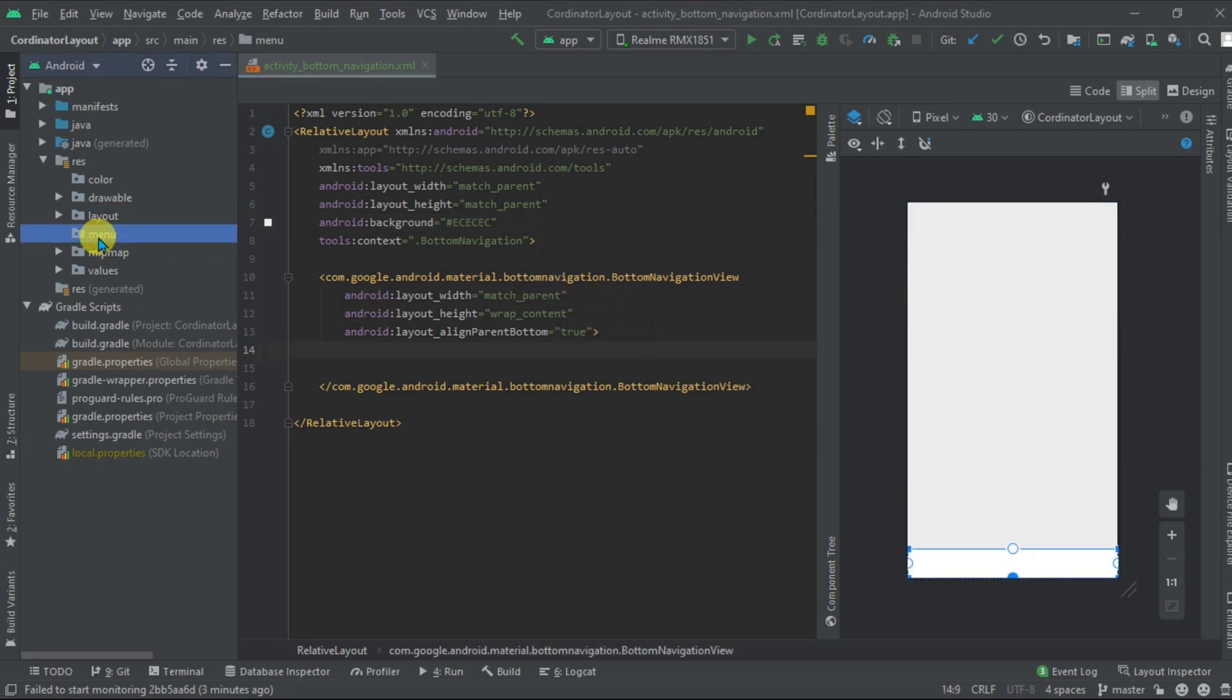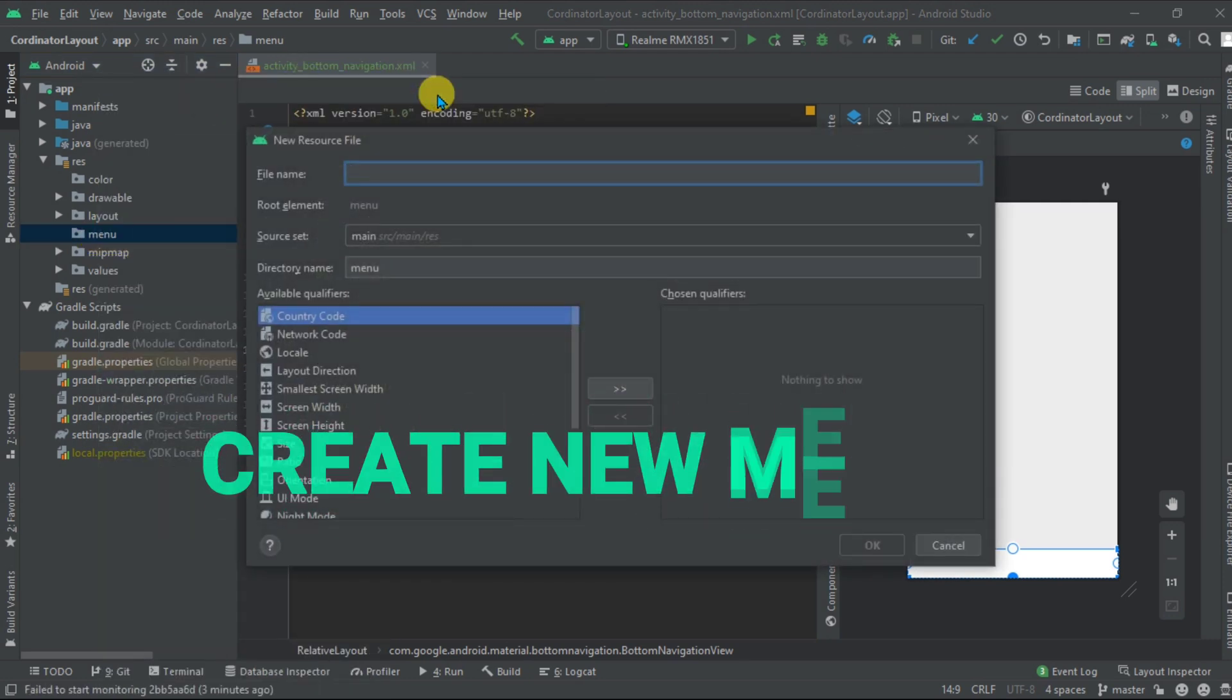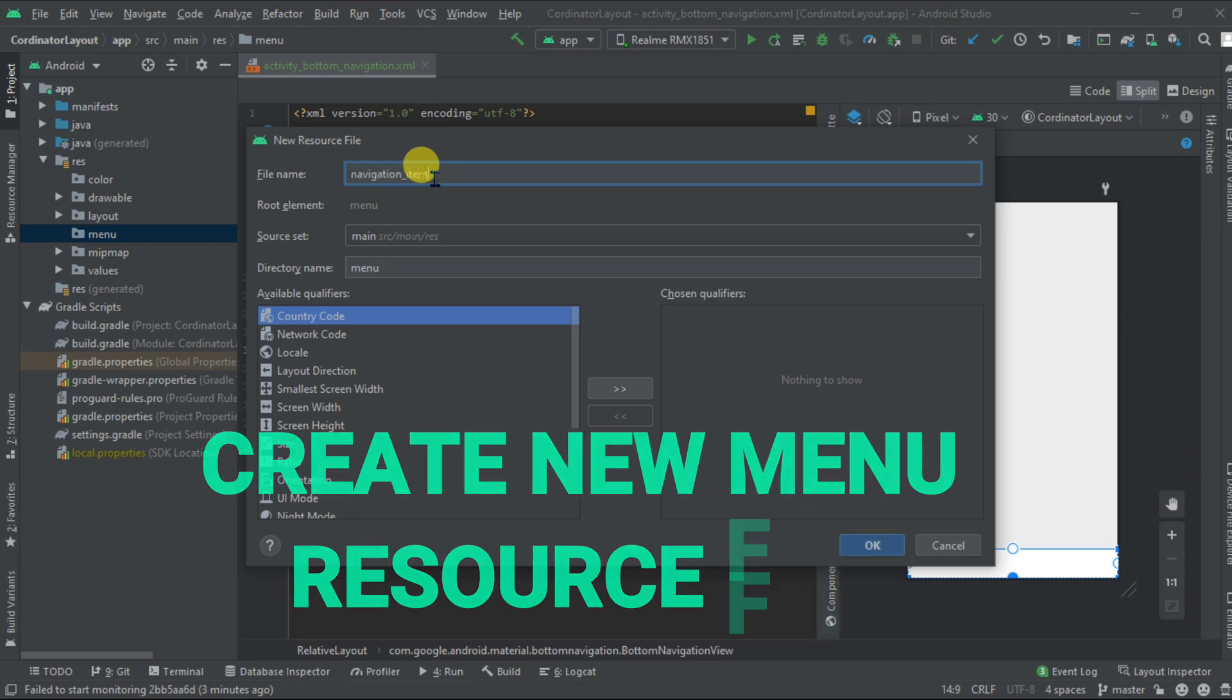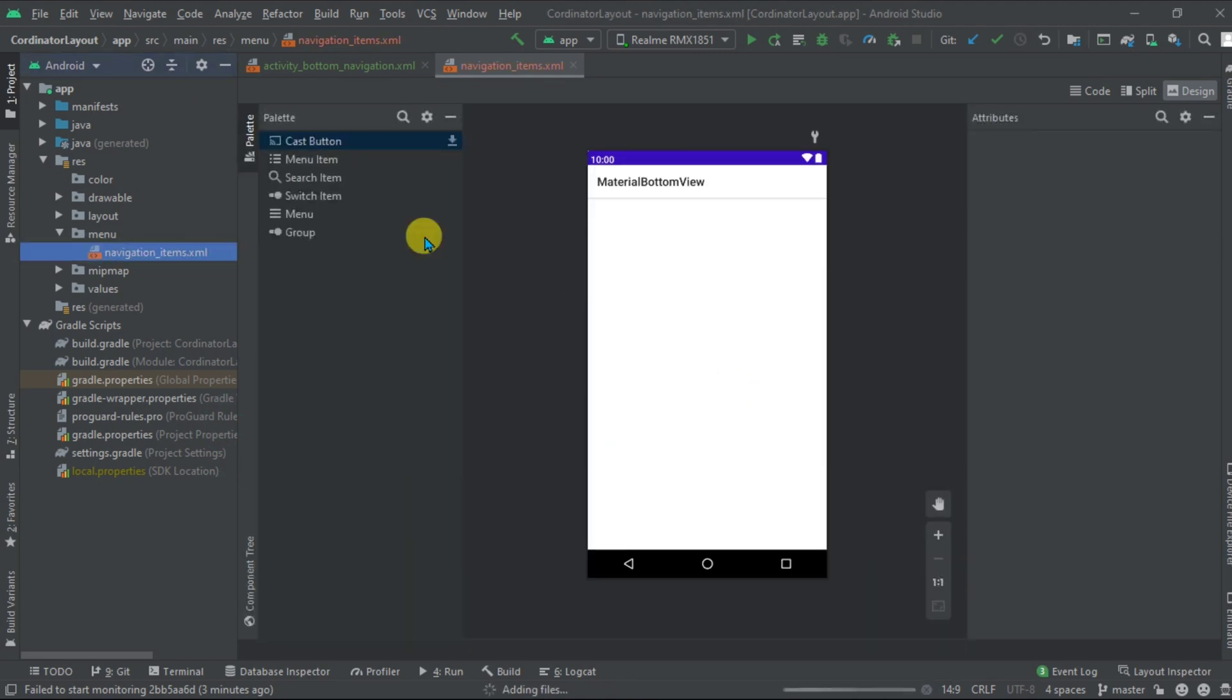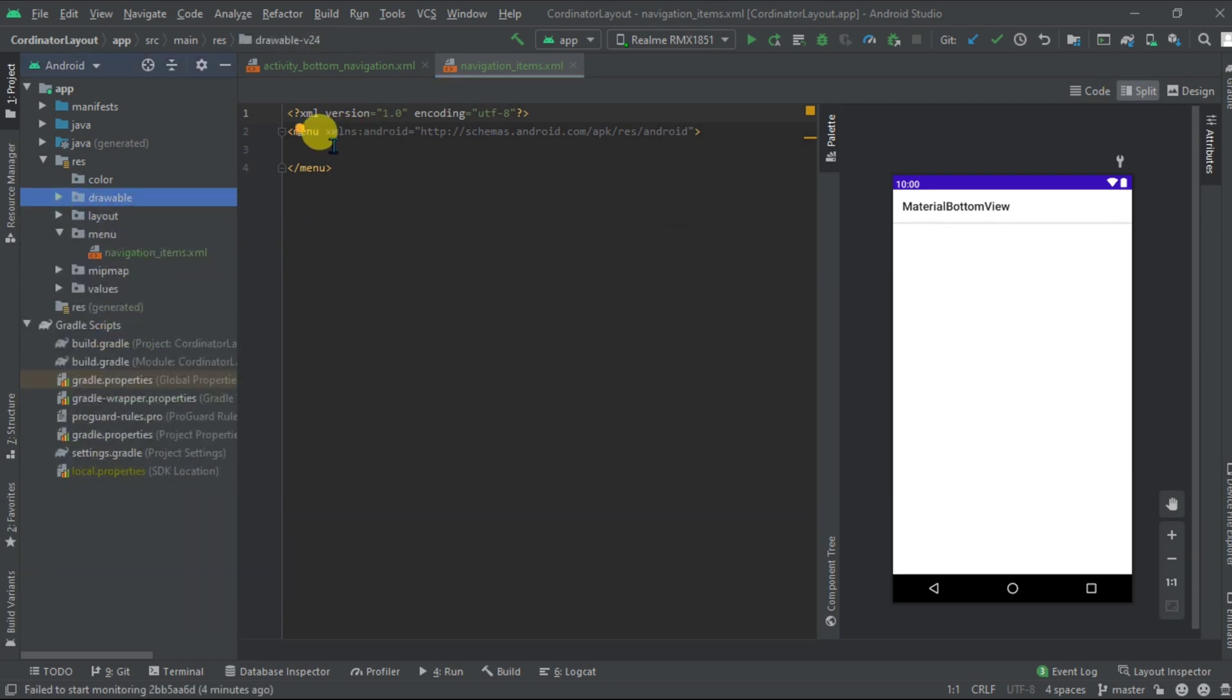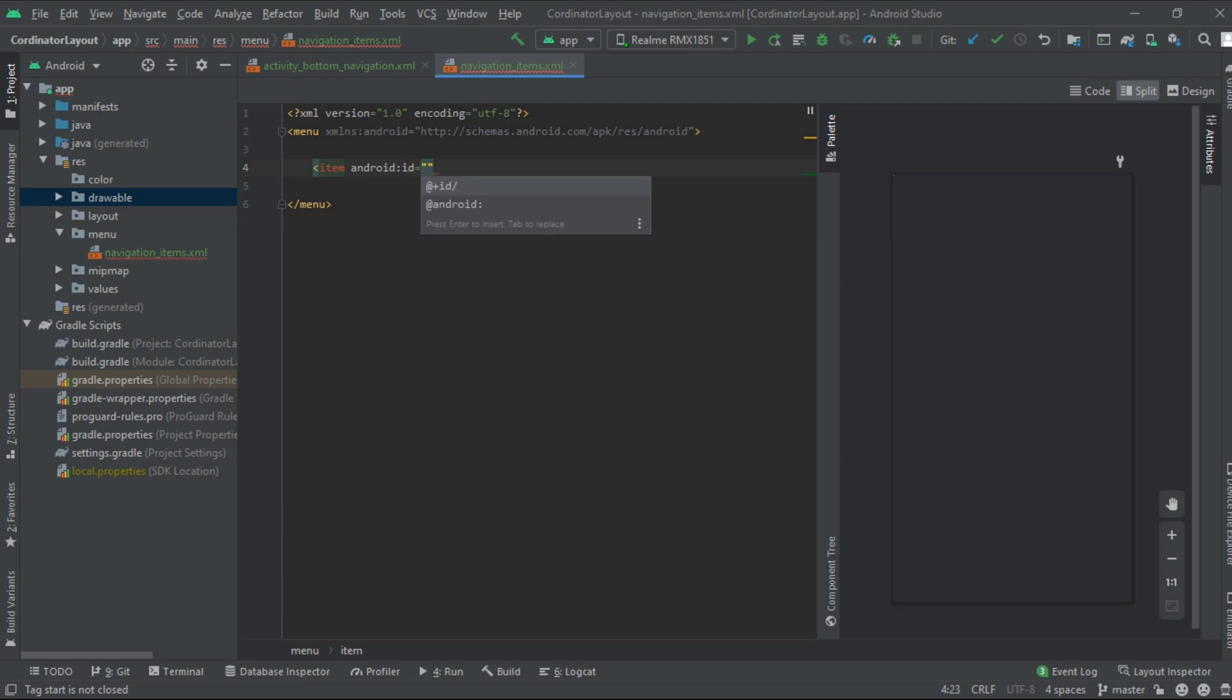For that, go to the menu folder, right click on it and create a new menu resource file. Give it a name, that is navigation. Now go to split. Now right here, these are the drawable icons.